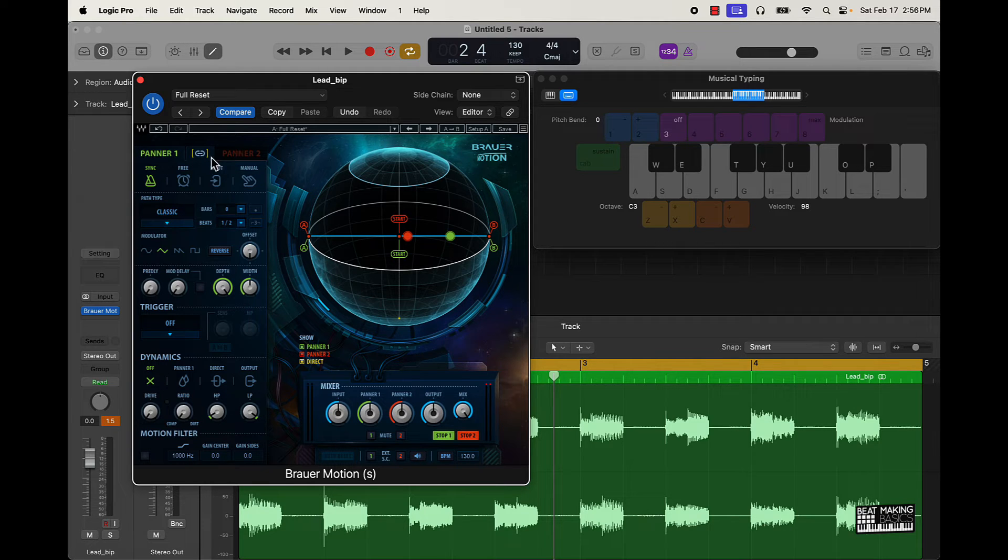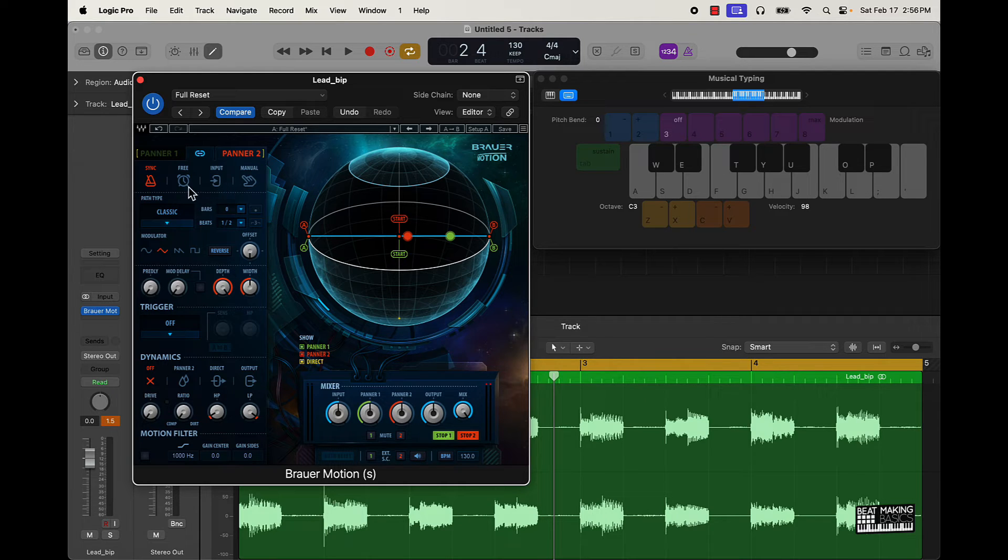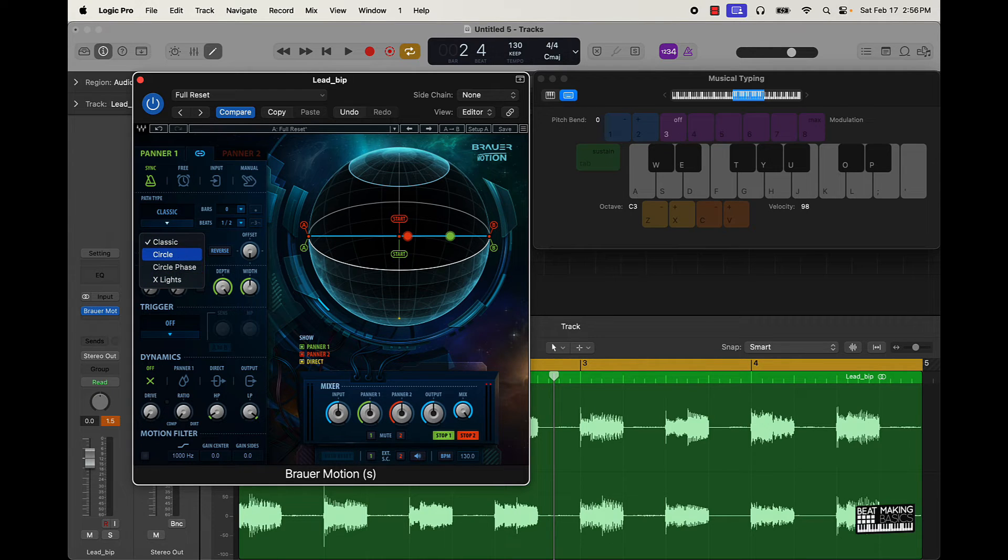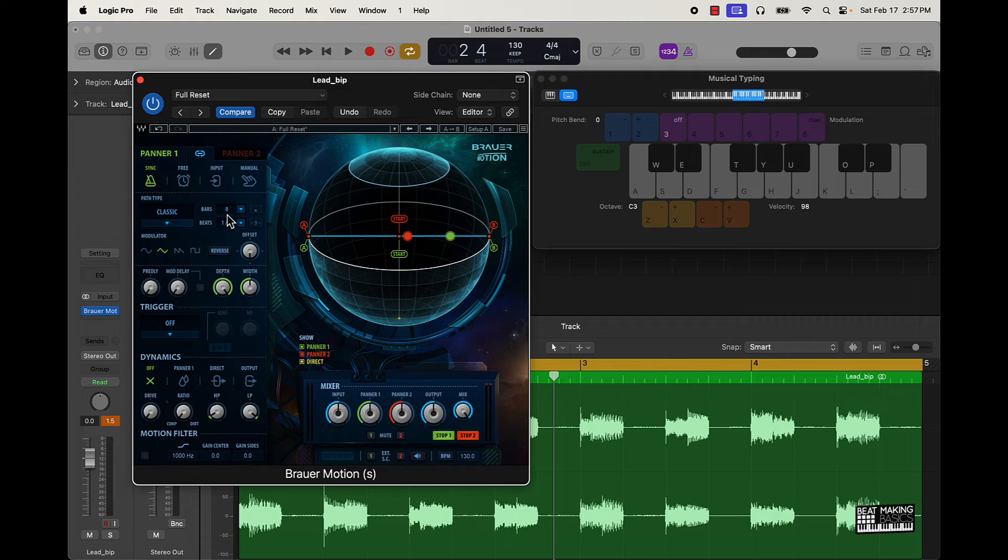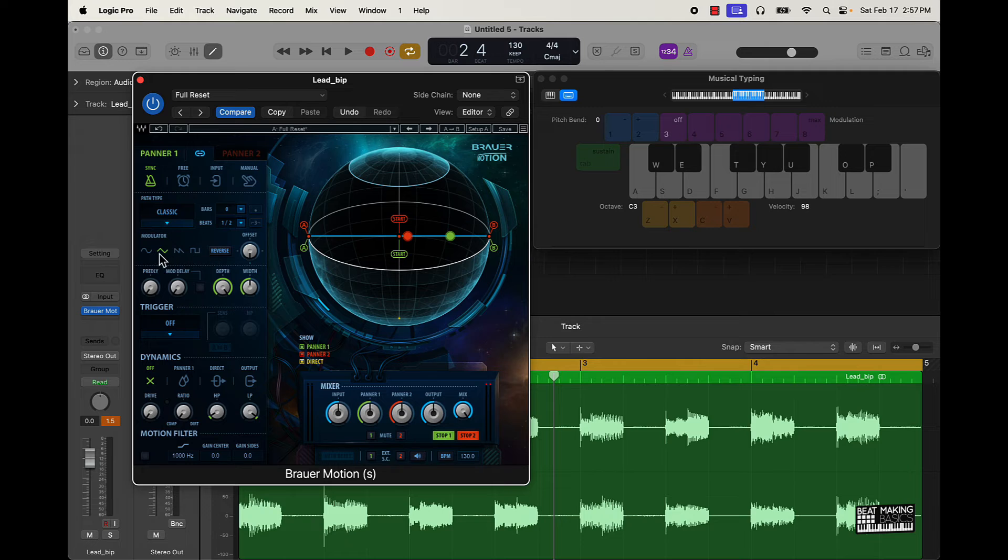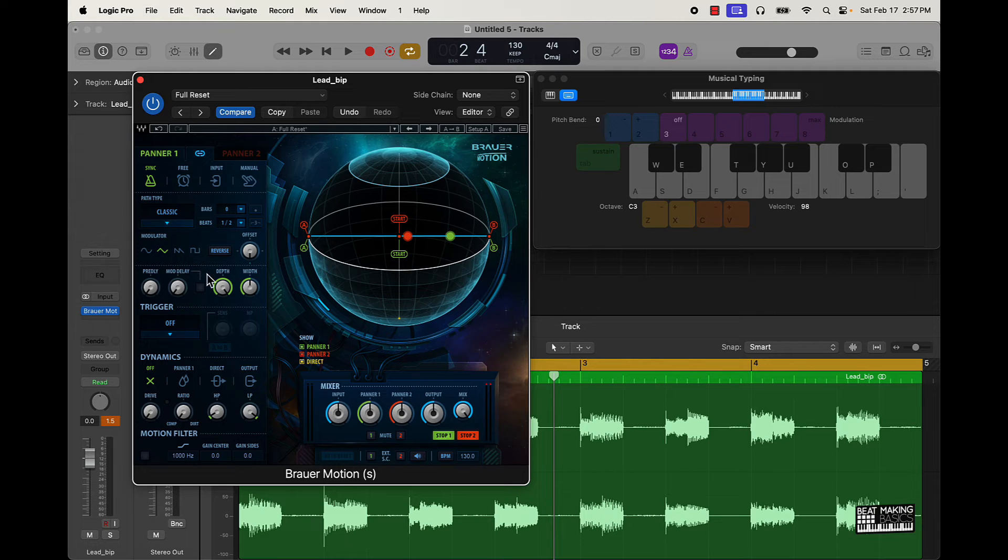You can link I guess those two together there and you can pretty much sync, do some manual stuff, different patch types here. You can line it up to go out at certain bars and stuff like that. Different sign pattern waves here. Got some pre-delay, that width.